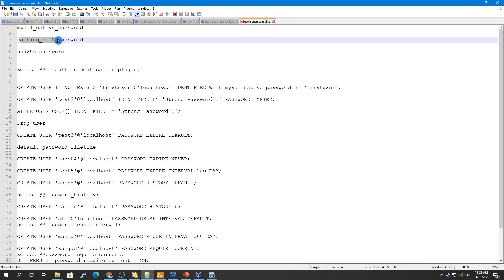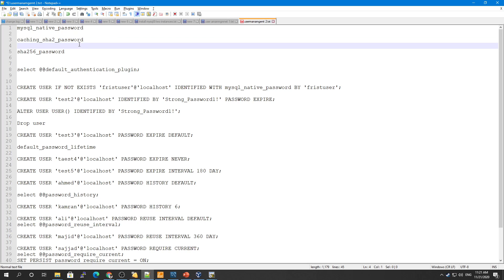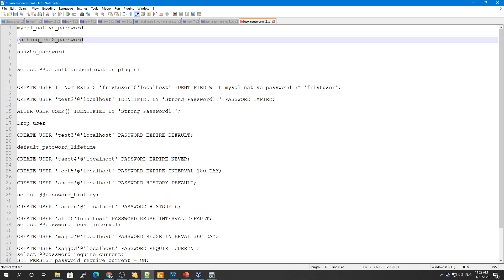The caching_sha2_password plugin has additional features for wider applicability. Any user trying to connect to the server using an account with caching_sha2_password authentication must use either a secure connection or an unencrypted connection that supports password exchange using an RSA key pair.